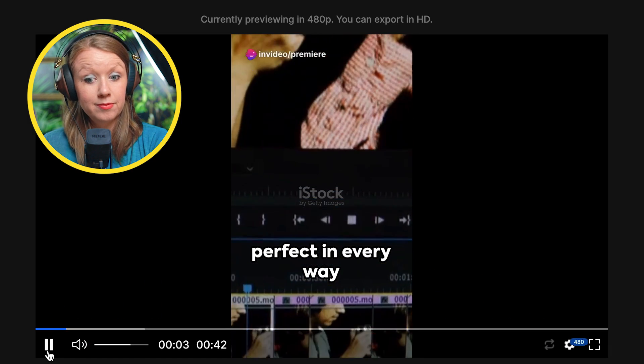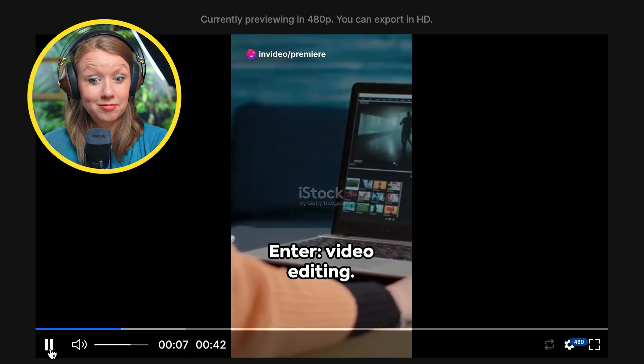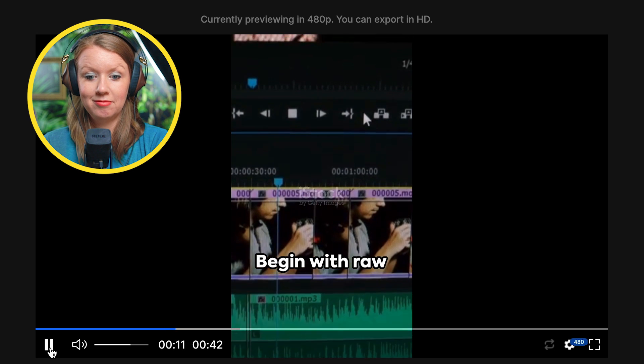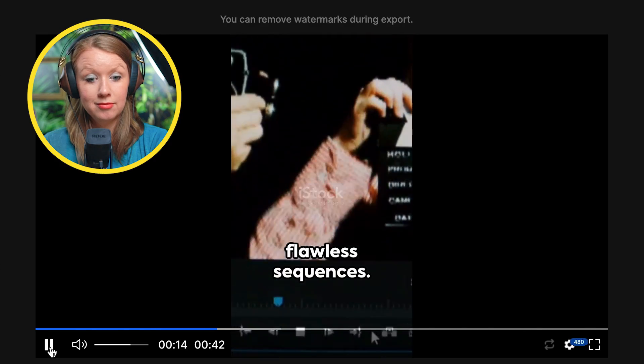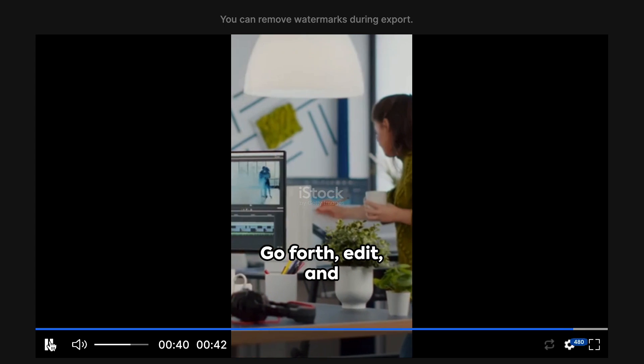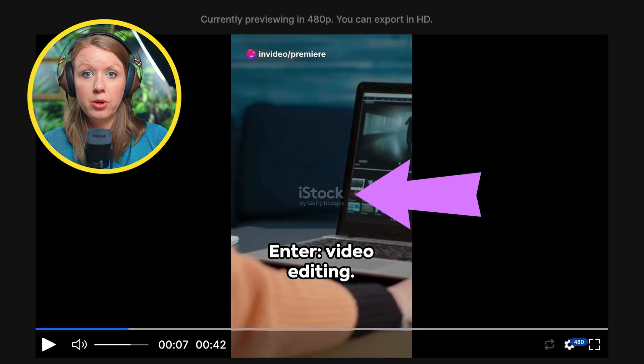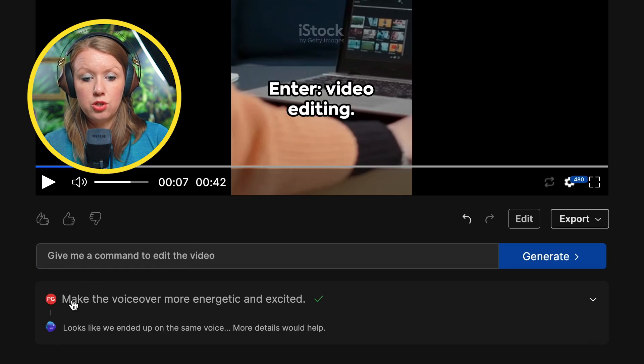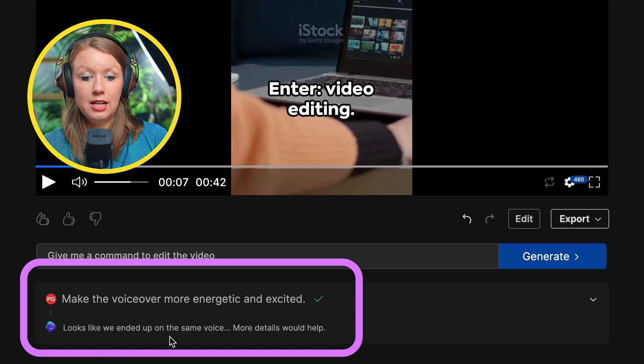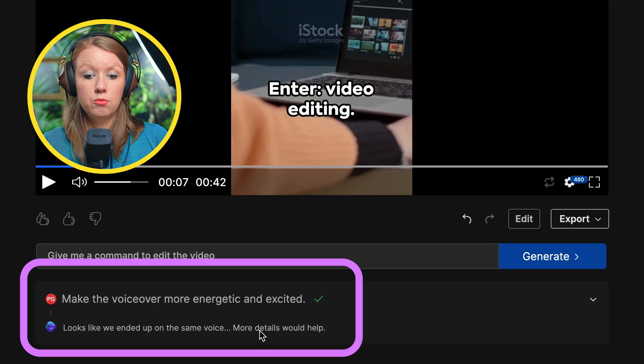Let's watch back the generation: 'Imagine a video perfect in every way but one — it's too long. Enter video editing: slice through excess, trim to precision, begin with raw footage and end with flawless sequences.' It definitely got the tone of my voice down — they did a pretty good job at replicating the style of how I speak. There were a few instances that were a little off; for example, 'edit' was pronounced 'eat it.' The watermarks on the B-roll can be removed by upgrading to a plus plan. I tried the command 'make the voiceover more energetic and excited' and the response was that it ended up on the same voice — more details would help.